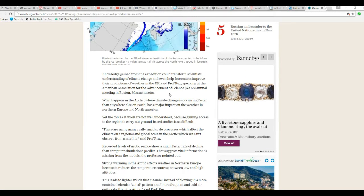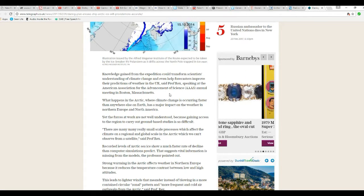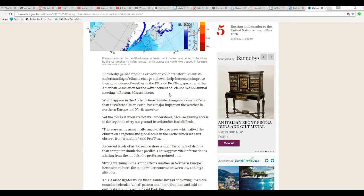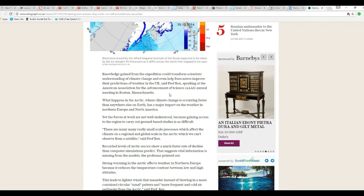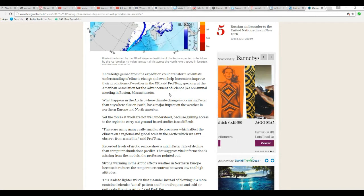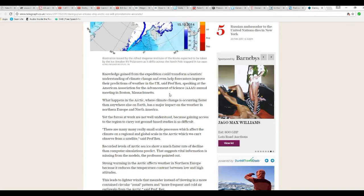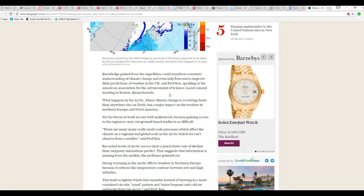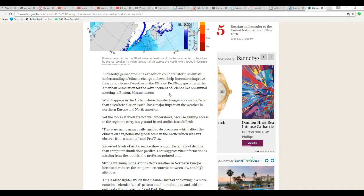What happens in the Arctic when climate change is occurring faster than anywhere else on Earth has a major impact on the weather in northern Europe and North America. Yet forces at work are not well understood because getting access to the region to carry out ground-based tests is so difficult.